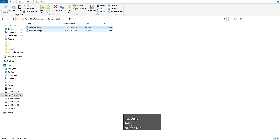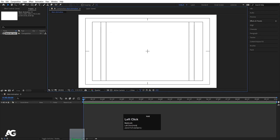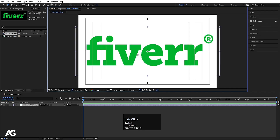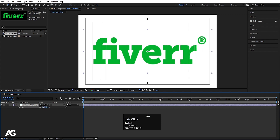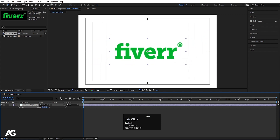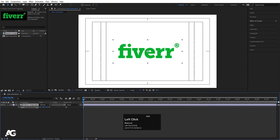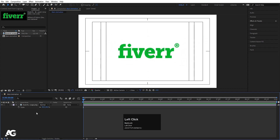I have this logo PNG file over here. I'll simply import it into After Effects like this. We now have the file in the main animation comp and in the project window. Select this logo, press S for the scaling option, and scale it to an appropriate size like this.